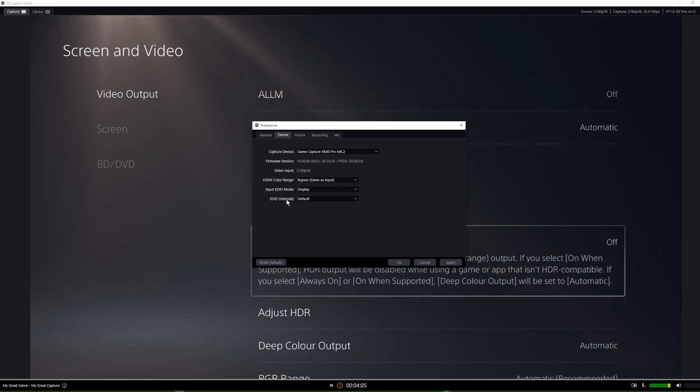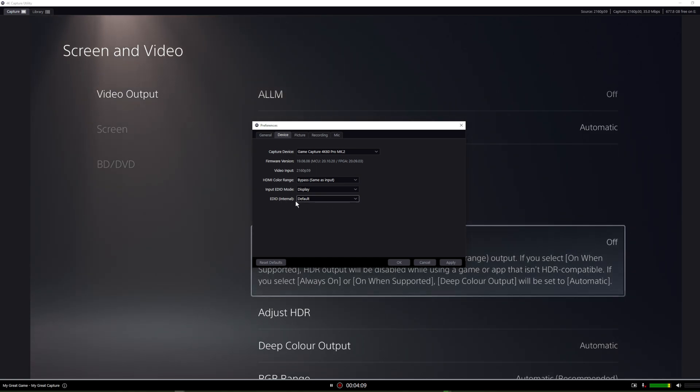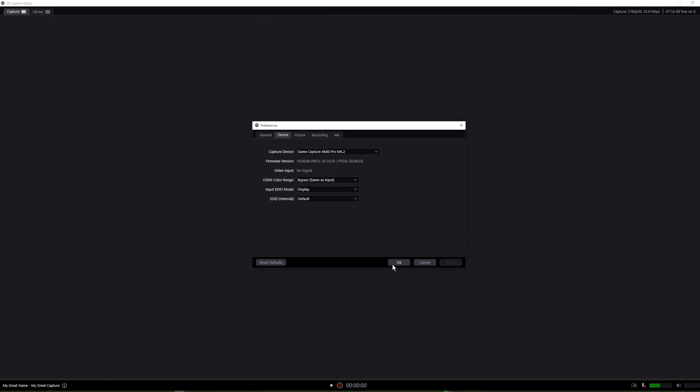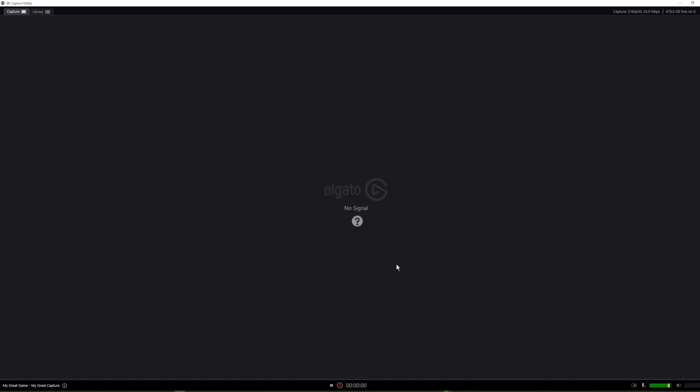The EDID internal, just leave it at default and click apply and press okay. It's going to go black screen, but it will come back in a few seconds.